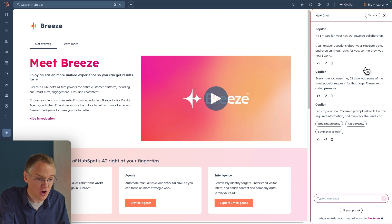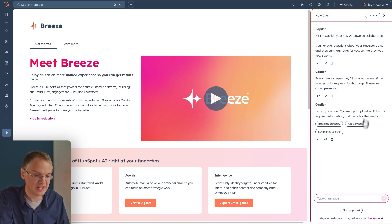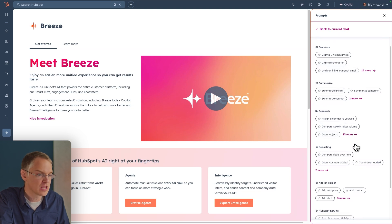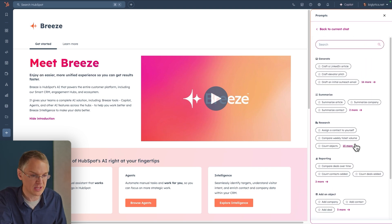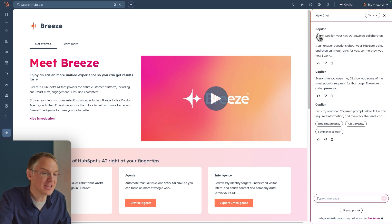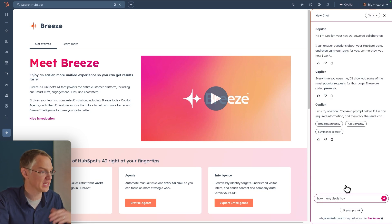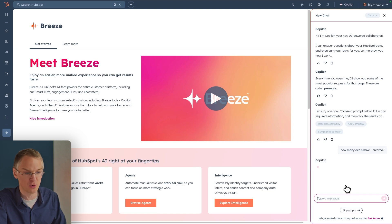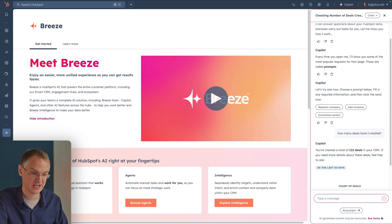If you're curious about all the things Co-Pilot can do, you can click the See More Prompts button and get an overview of everything you can ask it for. In general, if you have questions about your data or need help with something, Co-Pilot is here to help. Let's say I'm curious how many deals I've created. I can just ask Co-Pilot, and instead of clicking around the CRM or pulling a report, in just a few seconds it gives me a count of my deals.